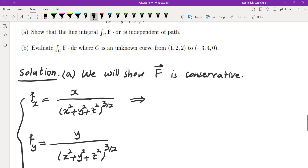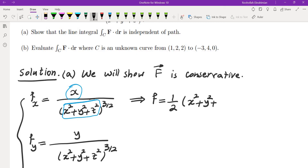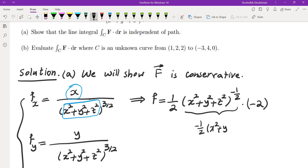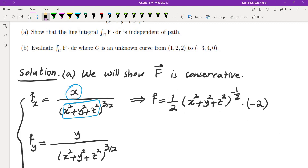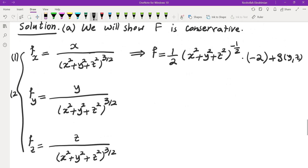Integrating the first equation: the derivative of (x²+y²+z²) with respect to x is 2x, so integrating x·(x²+y²+z²)^(−3/2) gives −(x²+y²+z²)^(−1/2) plus g(y, z). Differentiating this and plugging into the second equation, the terms cancel and we get g_y = 0, so g is a function of z only.